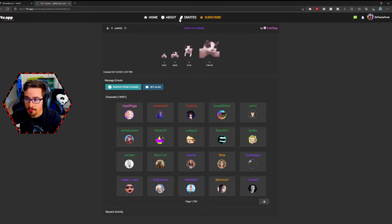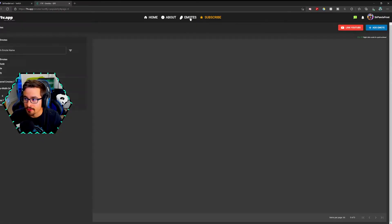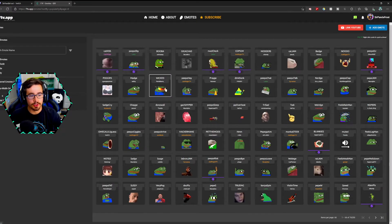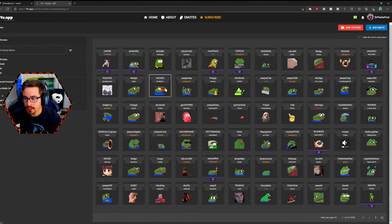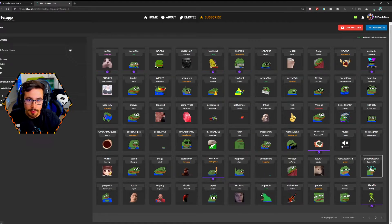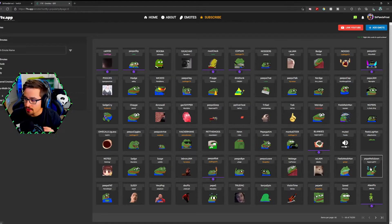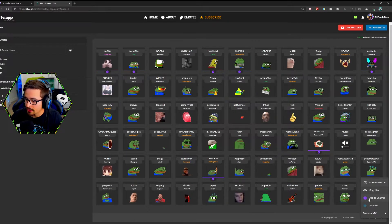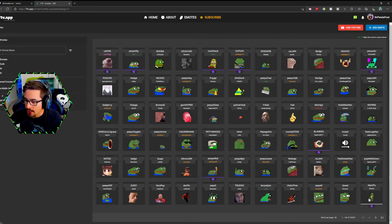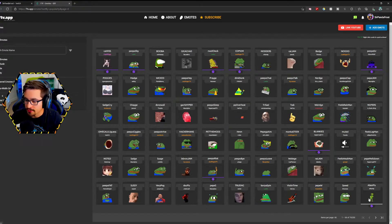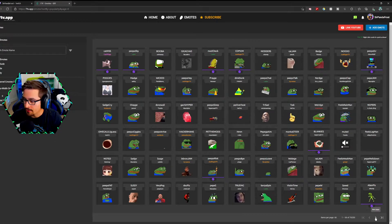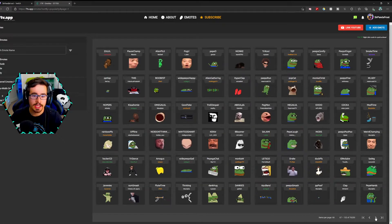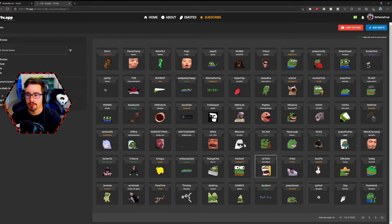Now what I figured out, which is super super helpful, is when you're on this page like right now — I know I want to add Pepe meltdown — you can actually just right click and add to channel. And from here there are pages and pages of emotes that you can go through.